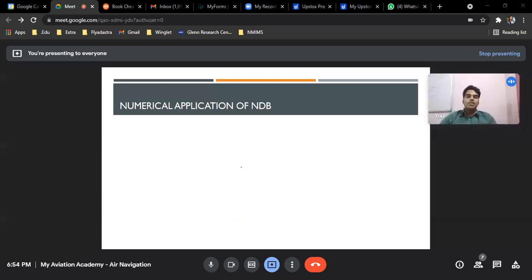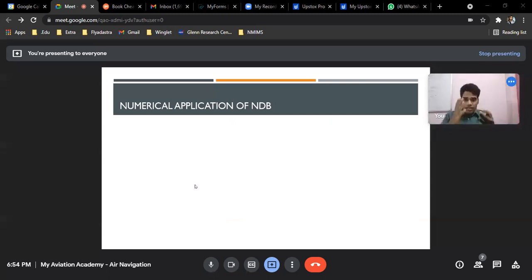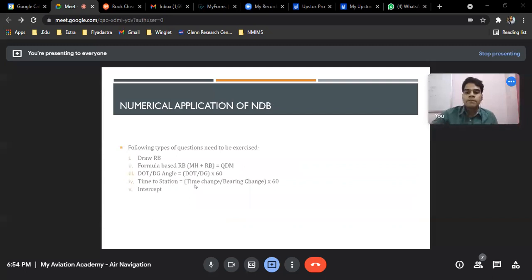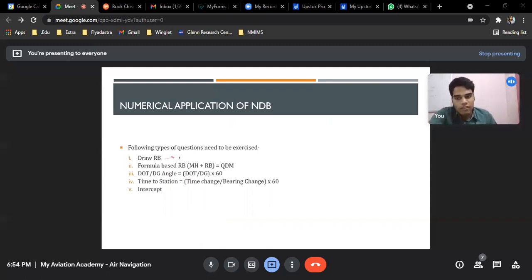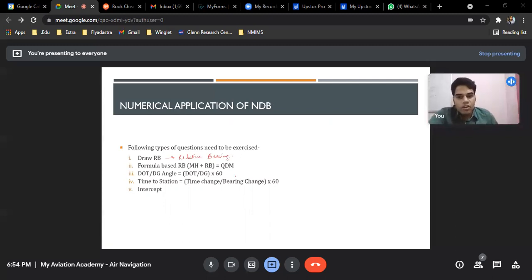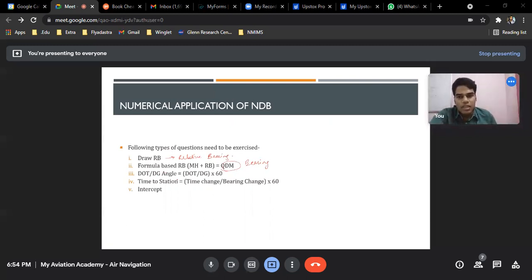Now let's discuss the numerical application of NDB. The DGCA has been asking a lot of questions related to NDB application. The types of questions include: drawing the relative bearing from a given diagram or equation to find the relative bearing of the aircraft; finding out the QDM or the bearing.